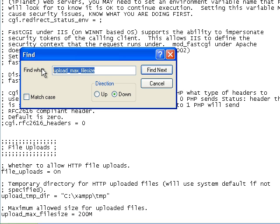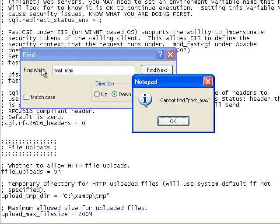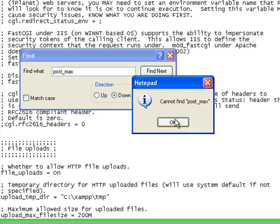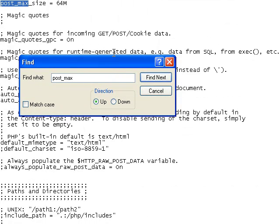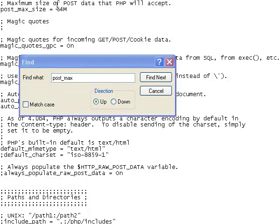Then I'm going to search for post max size and change this to 200 as well.